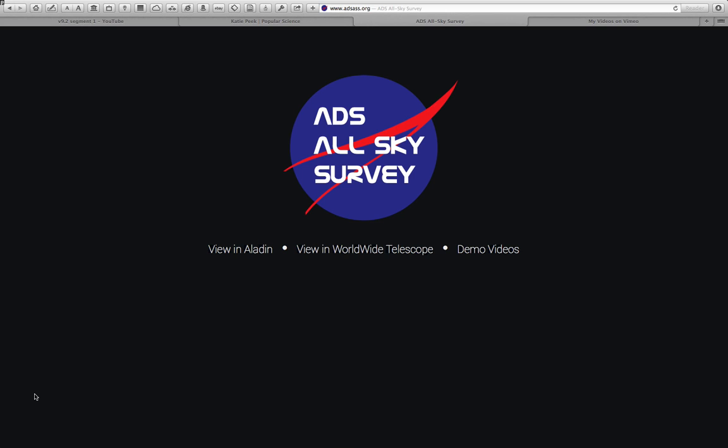has access to the mentions of objects inside of those articles, and if you put those services together, you can get a really cool interactive view of why and how the sky has been studied.